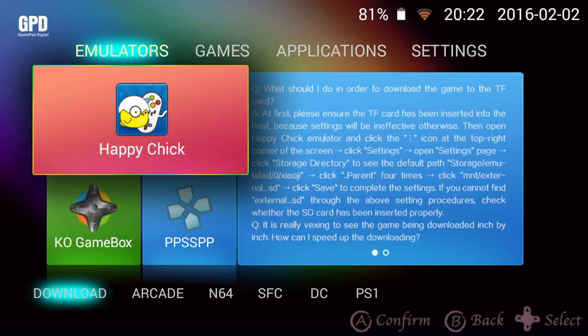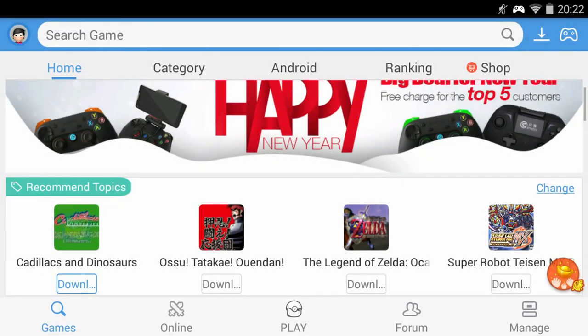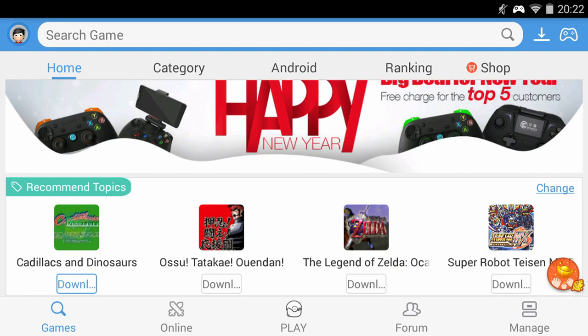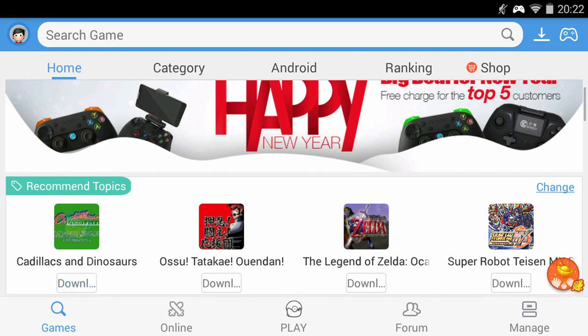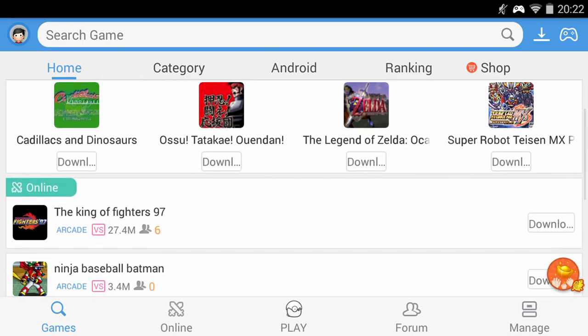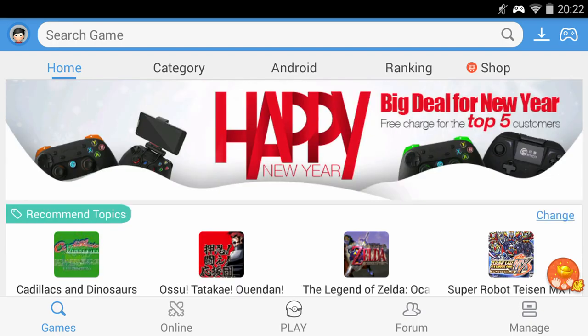The first application I will show you is AppyChick. This is a marketplace for both Android games, emulators and the ROMs for them. The homepage contains items such as recommended topics and these include highlights, games that can be played online and hot topics.